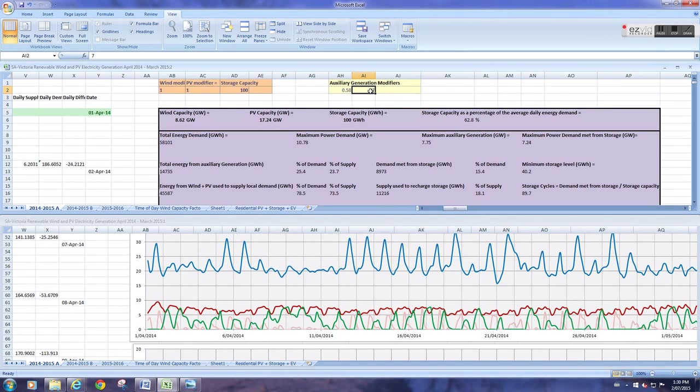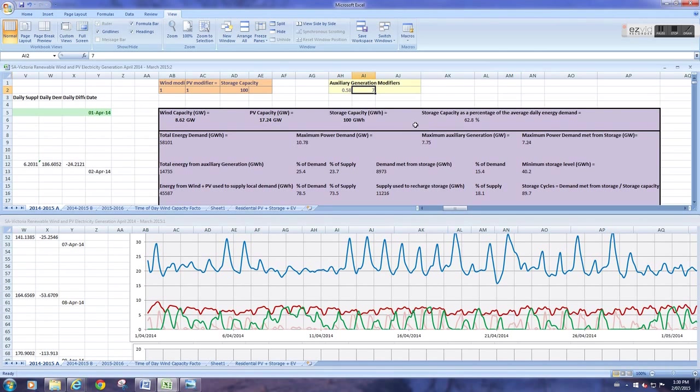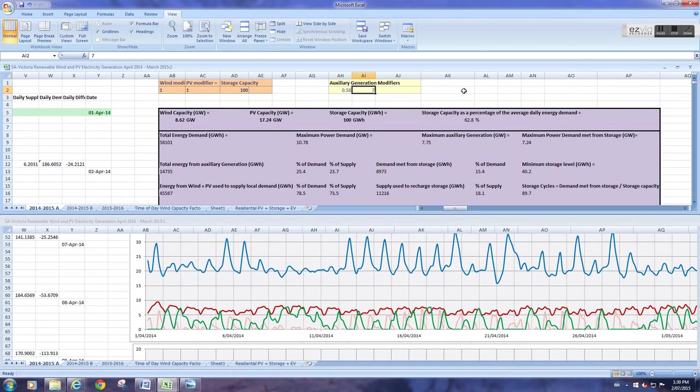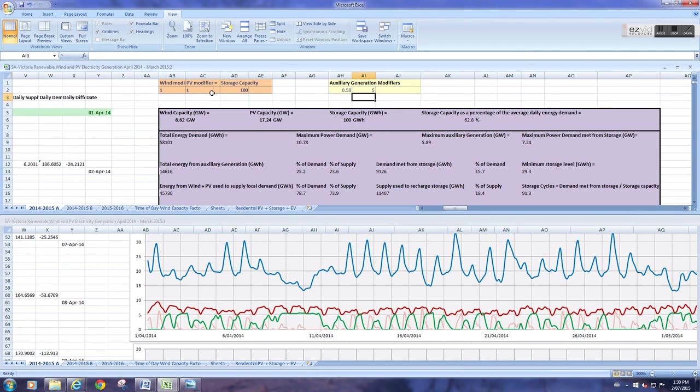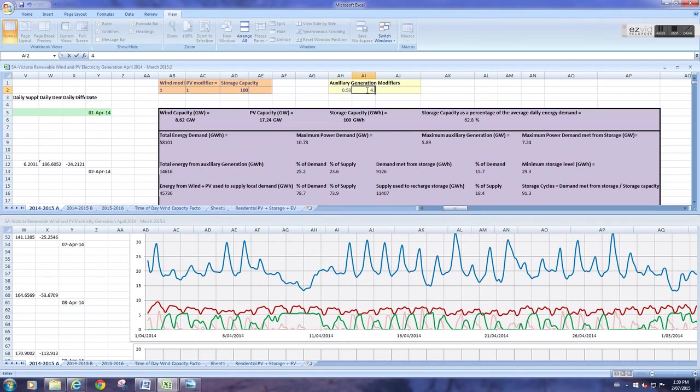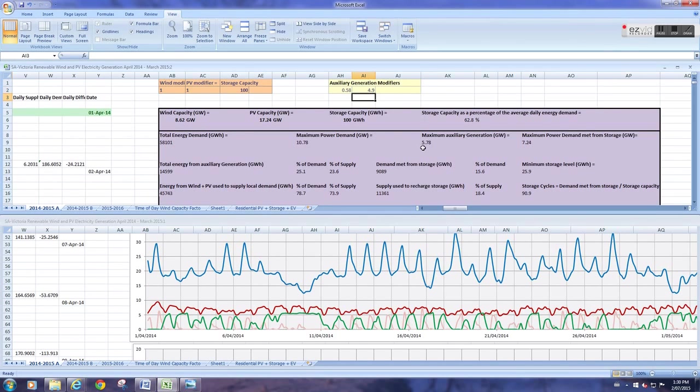So the idea when using the model is to minimize the maximum amount of auxiliary generation. I know that sounds confusing because you have to minimize the maximum, but you want the maximum value, the peak value up here, to be as small as possible. That means you won't have to build as much auxiliary generation as otherwise. For this particular build, for these numbers up here, the 1, 1, 100, the minimum value is about 5. It might be a bit smaller. Down to 5.78, I think that's about what the minimum is.